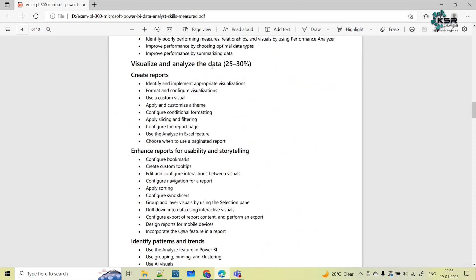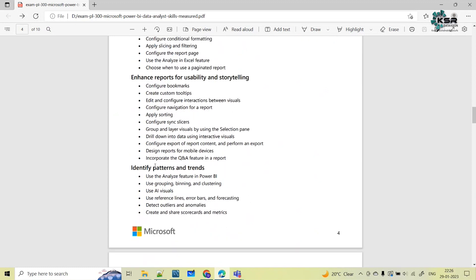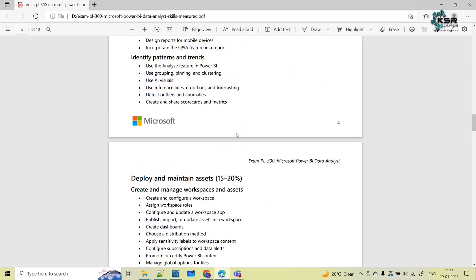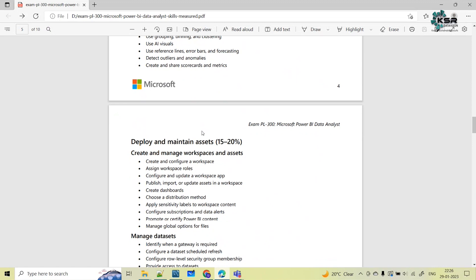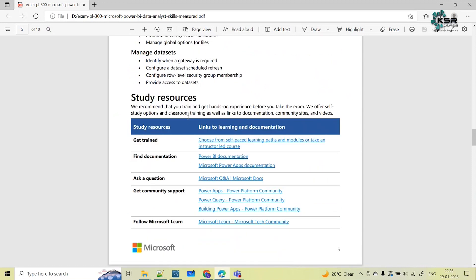Next, 25 to 30 percent comes from visualize and analyze the data — how you create reports, enhance them, tell the story behind the reports, and identify patterns and hidden trends. And 15 to 20 percent of questions come from deployment and maintaining assets — managing your workspace in Power BI service and managing datasets.